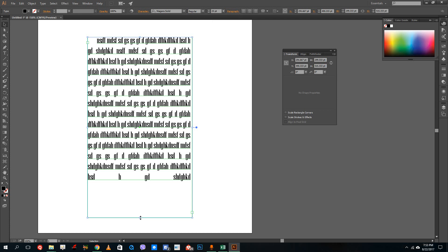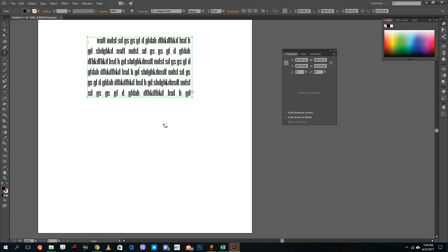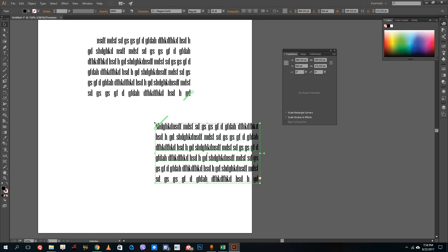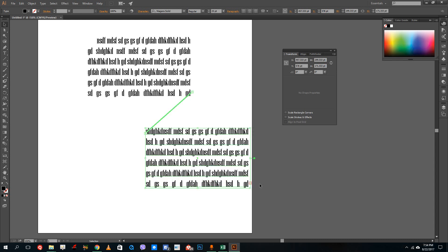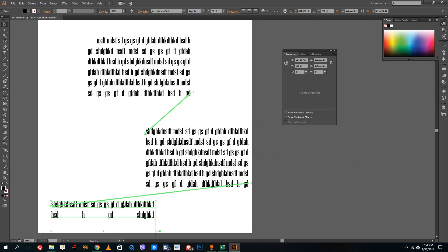Usually when you use the normal type tool, you do not actually see that. But if you over type in a text box, you actually see this red plus-like icon right here. So if you were to click on it, it actually allows me to click on someplace else and it actually gives me the rest of the text.